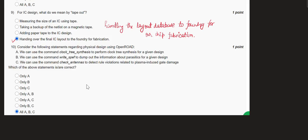The tenth question is related to OpenROAD. Clock tree synthesis performs CTS for the given design — correct. SPF, the specification file, dumps out parasitic information for the given design — also correct. Check antennas detects rule violations related to plasma-induced gate damage: during plasma etching in the dual damascene process, charges can be introduced into wires causing the antenna effect. All three — A, B, and C — are correct.